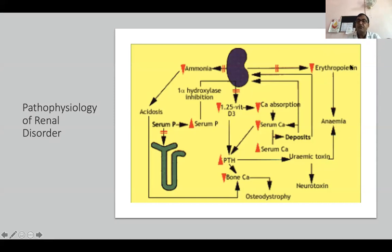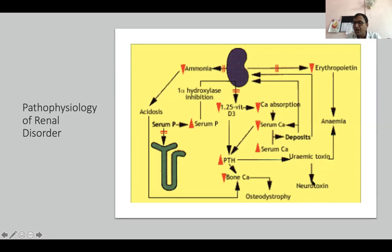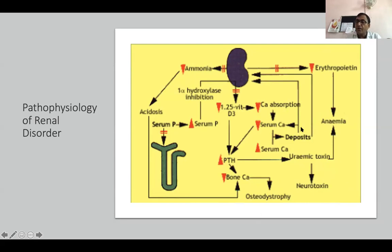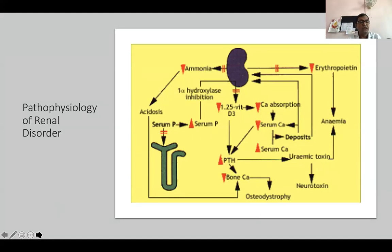If erythropoietin level is decreased due to compromised kidney, anemia will be produced. At the later stage, when there is excessive accumulation of uremic substances, it will lead to uremic syndrome, and at the latter stage of kidney disorder the animal suffers from neurotoxicity and shows neurological signs. So osteodystrophy, neurotoxicity, anemia, calcium absorption issues, bone problems, and phosphorus imbalance are all related to the kidney. Some patients may require vitamin D3 supplementation. These are some of the related disorders we will discuss in acute and chronic renal failure.